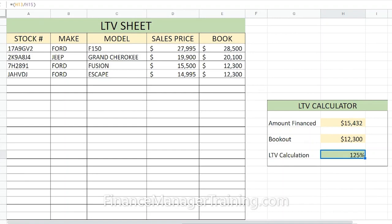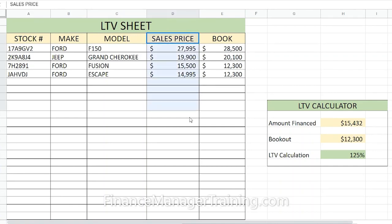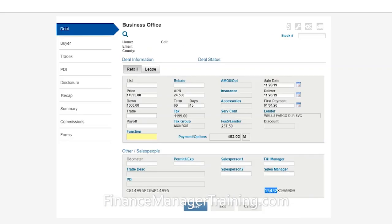Some of you may be asking why the sale price is included in the chart if it's not the amount financed — why not just put the amount financed in that column? The answer is simple: depending on what the customer is putting down, the amount financed will change.